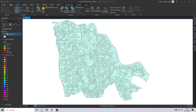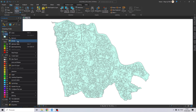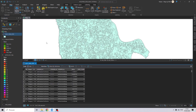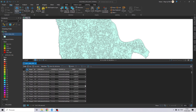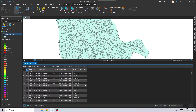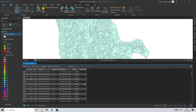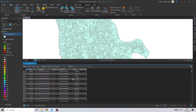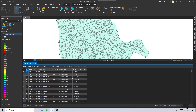Now I will open the attribute table and I'm going to add two fields. As you can see, this shapefile is the same that we used on the first part of this tutorial, and now we need to create two more fields.